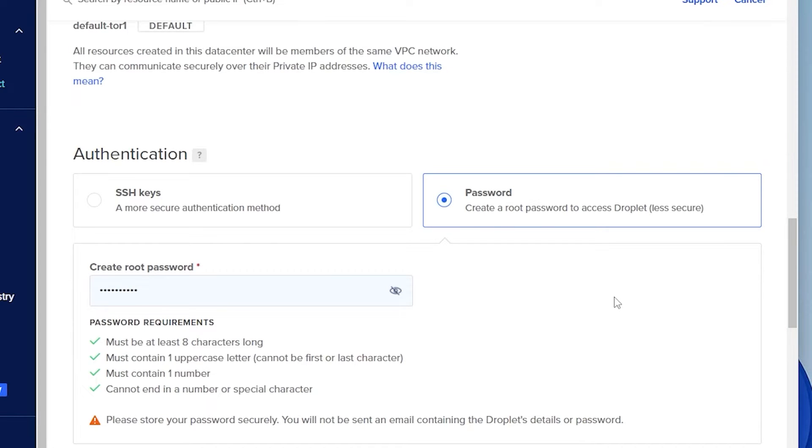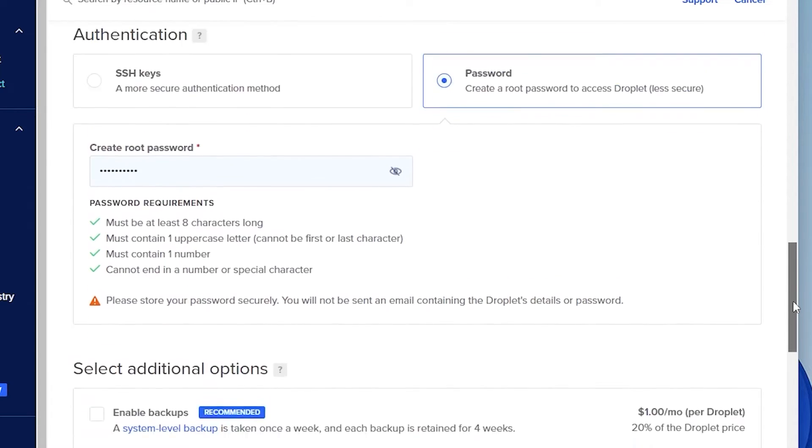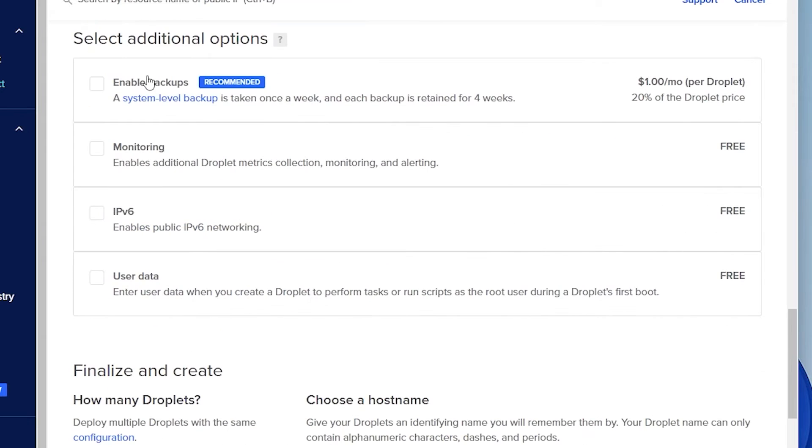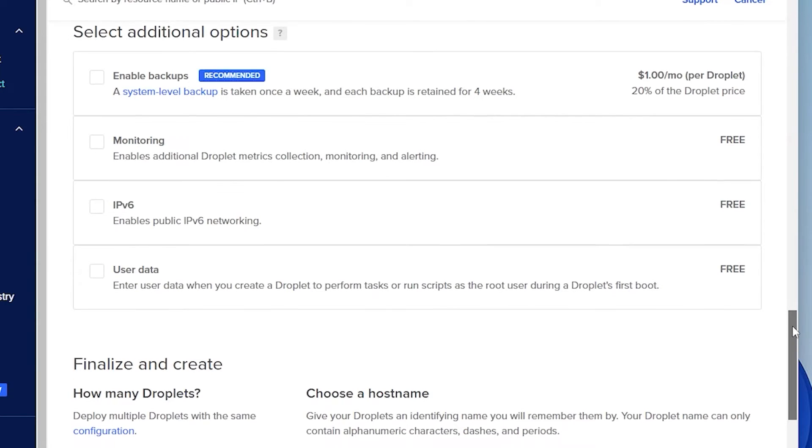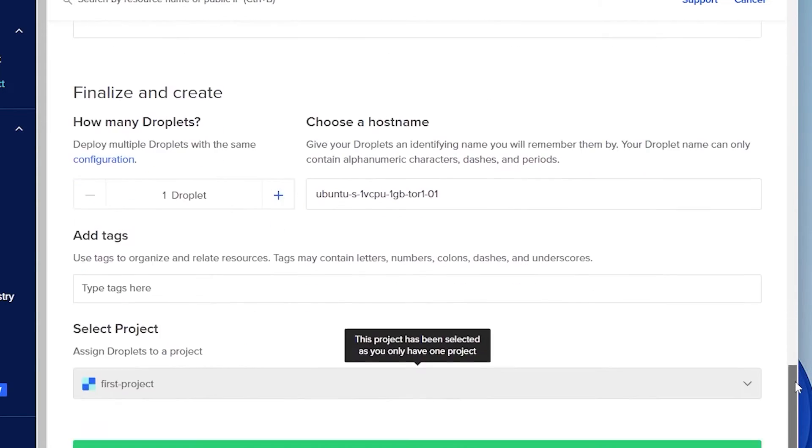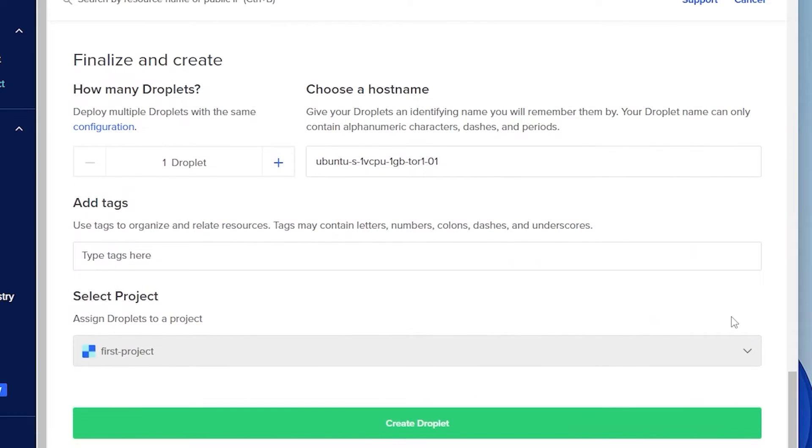Once you have your password entered, you can scroll down to the next option. You can select additional options like enabling backups, which is probably a good idea to have a backup of your server. And then they have these other monitoring options available. And then we're going to scroll down a little bit over here and we're going to be finalizing it.